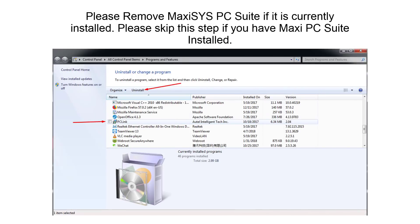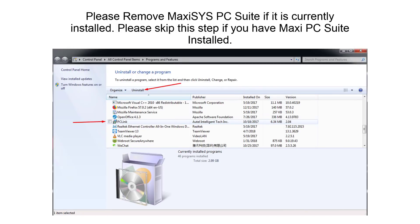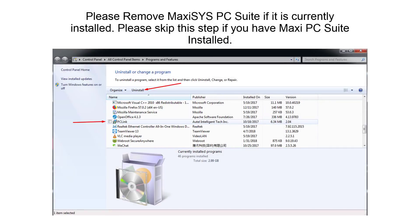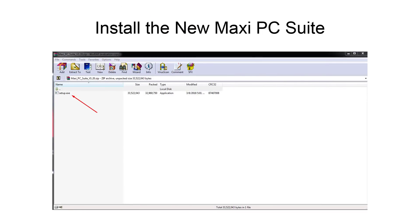If you have previously installed an earlier version of PC Link printer software, please remove that program before installing the new Maxi PC Suite. Once the download is complete, select the setup.exe file to install the new program.